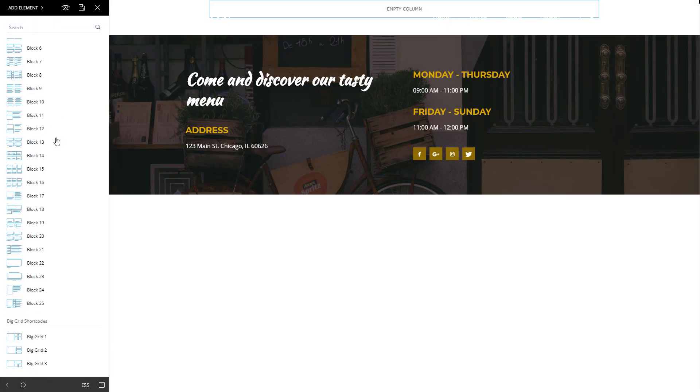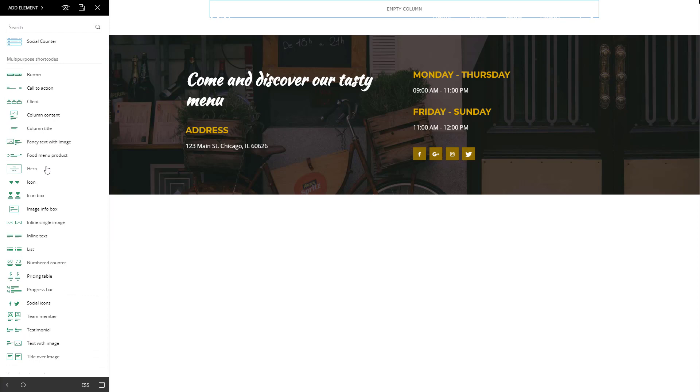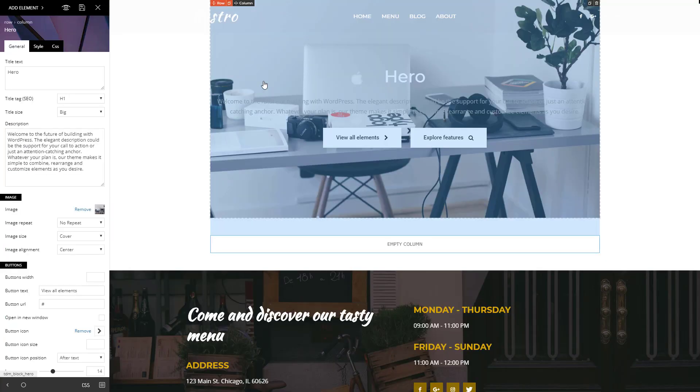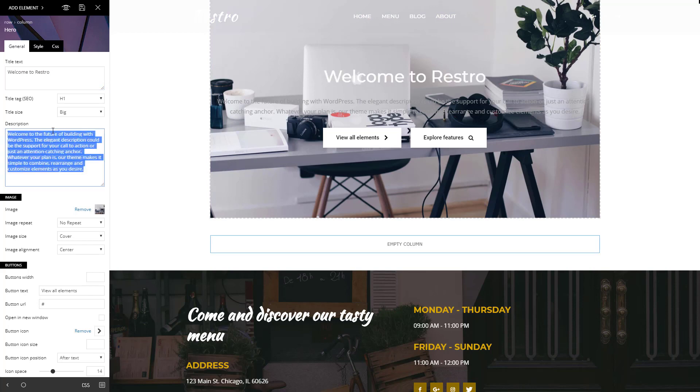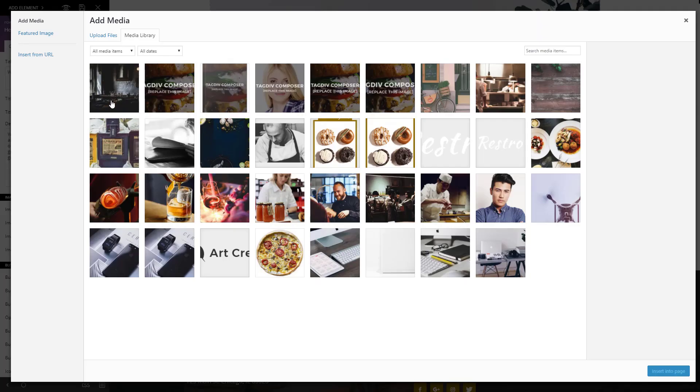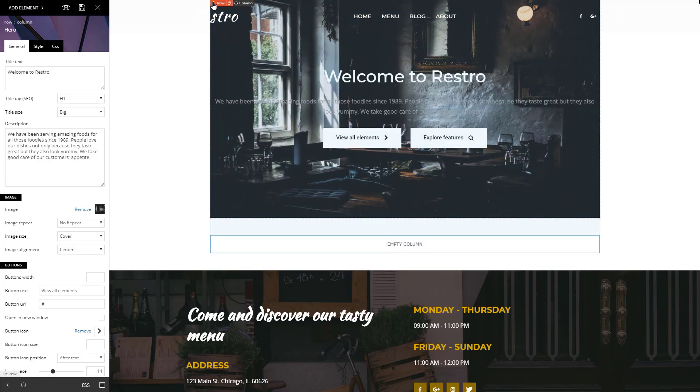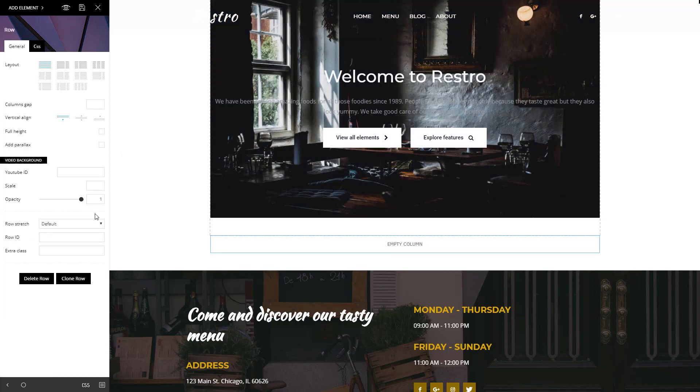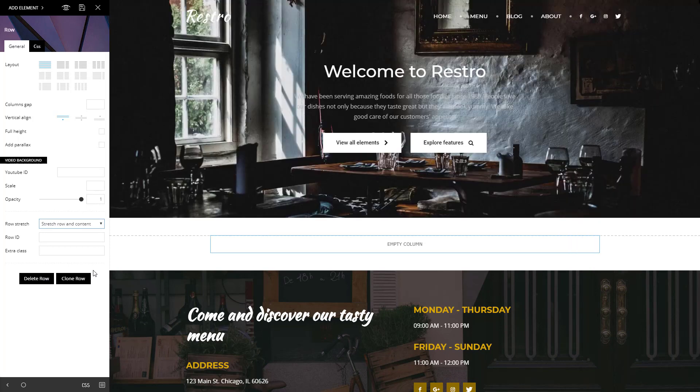Click Add Element. Let's call the hero and drop it into the row. It brings you a predefined template where you can customize everything. Change the title parameters, add a short description, and a background image. Now click on the red row tag to open its settings, and select Stretch the row and content option. Beautiful!